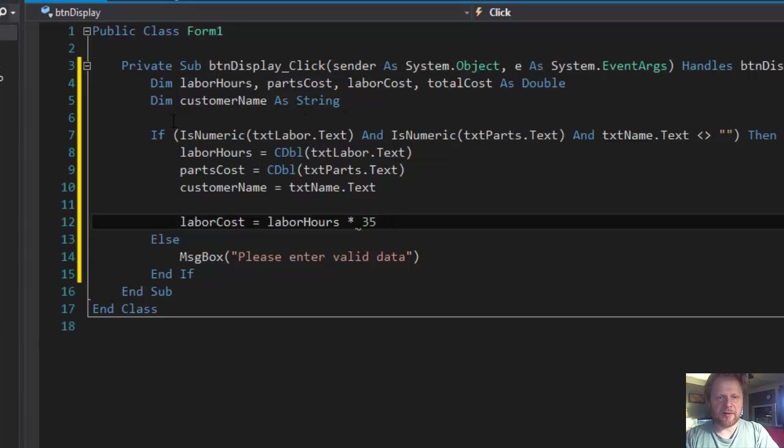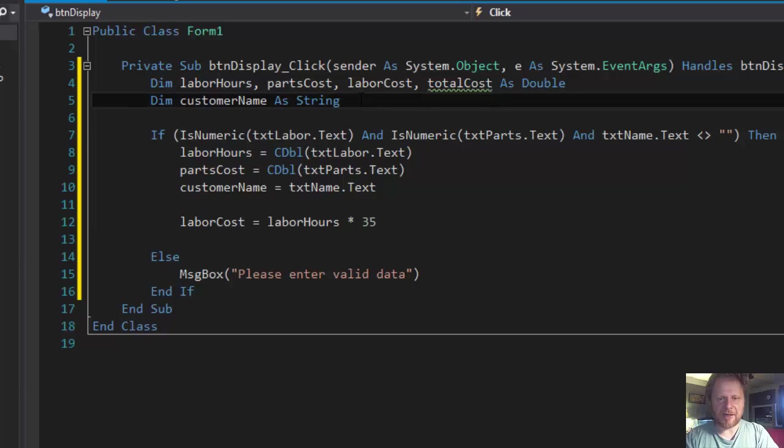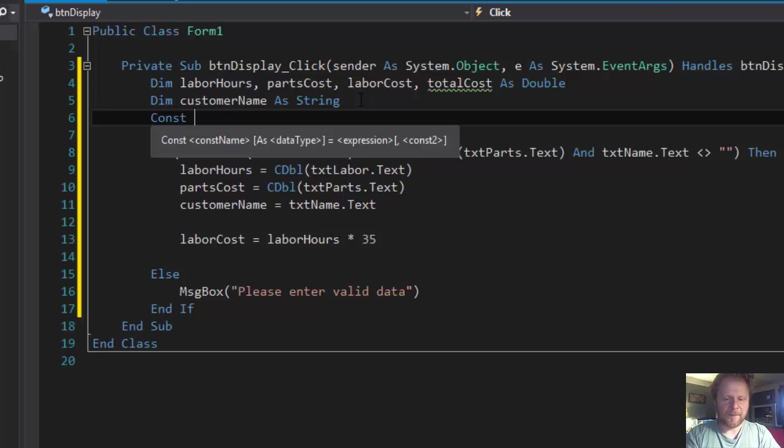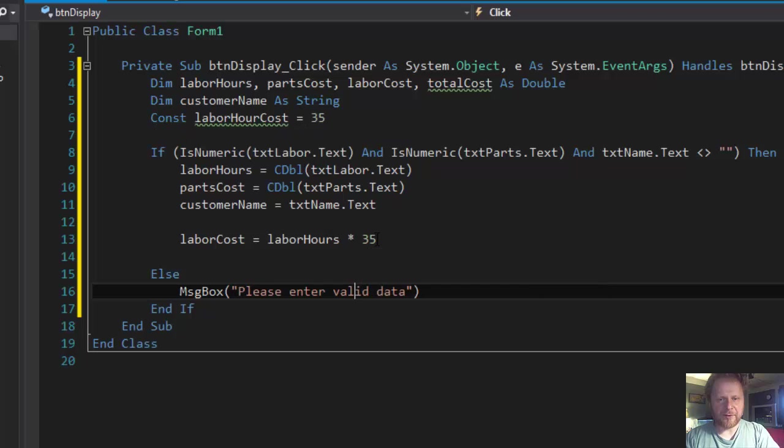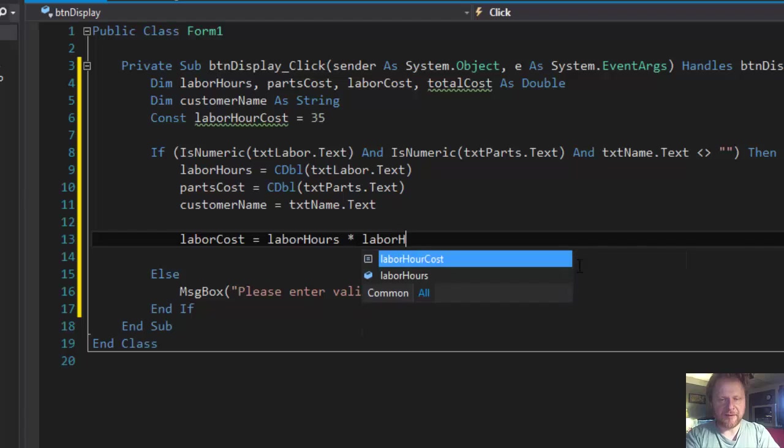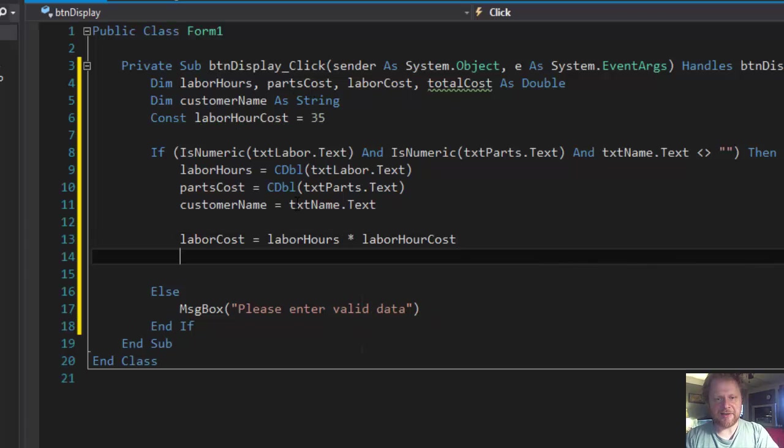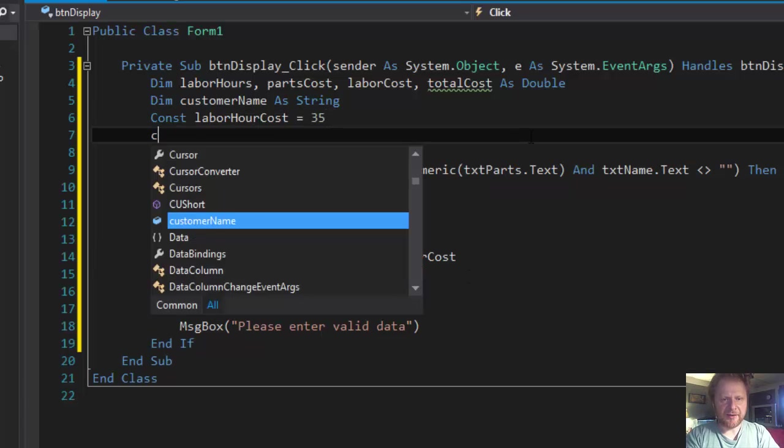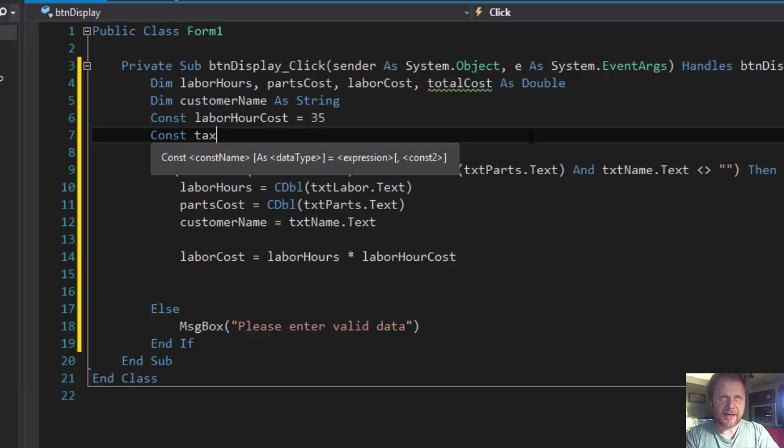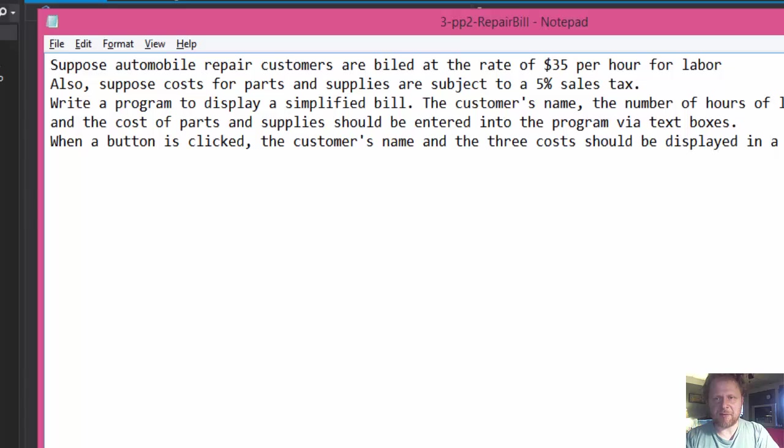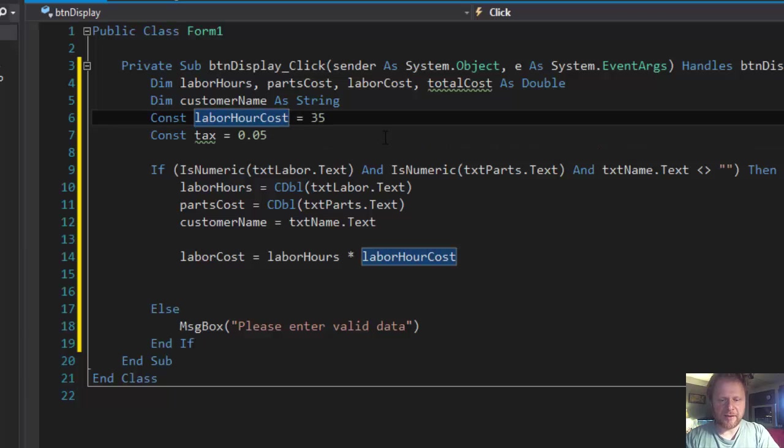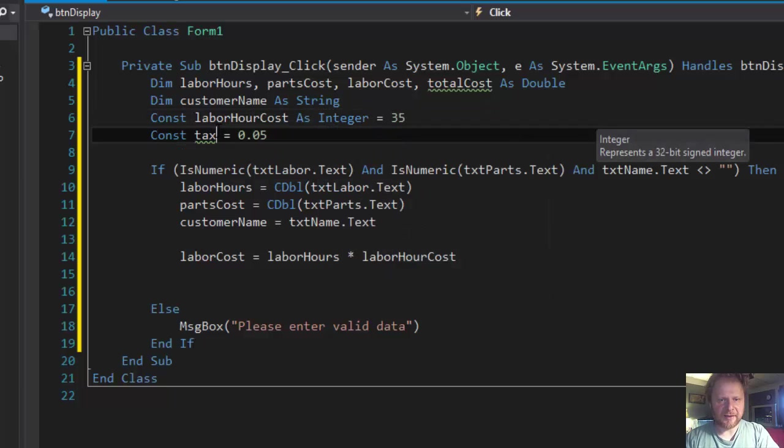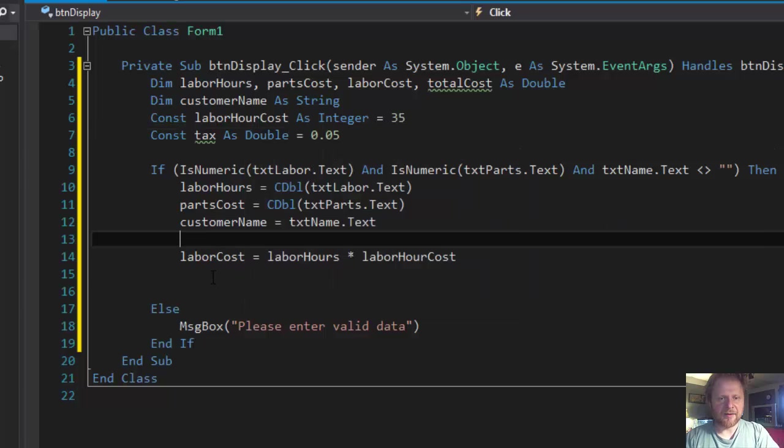But you know what, this is like a number we should more probably do as a constant. Const laborHourCost equals 35. So instead of using 35 we'll use the variable. This way if the rate changes we'll just change it here and the calculation will be performed correctly. And we'll do the same actually with the tax. Const tax and that equals 5%, so it's 0.05. And declare tax as double.